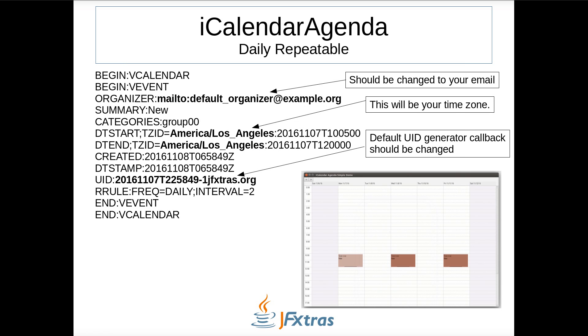This slide shows the iCalendar content text that represents the event created in the previous video. The time zone is set to the system time zone, so if your time zone is different, that will be reflected accordingly.